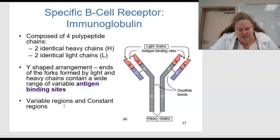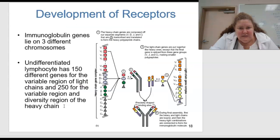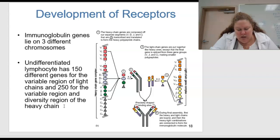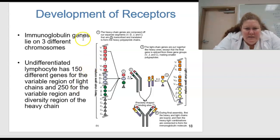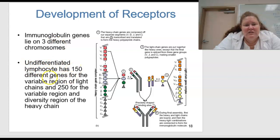The variable regions of light and heavy chains form a binding site for the antigen. In part B of figure 15.5, the final gene that codes for a heavy or light chain is assembled by splicing segments of genetic material from several regions. The immunoglobulin genes lie on three different chromosomes. Undifferentiated lymphocytes have 150 different genes for the variable region of the light chain and 250 variable regions for the diversity of the heavy chain.